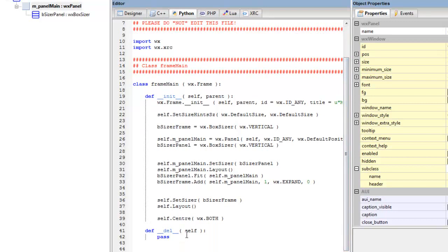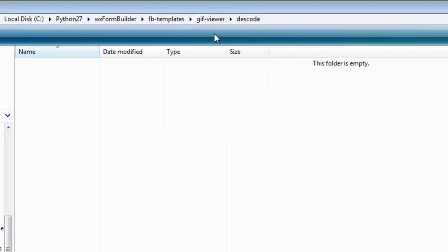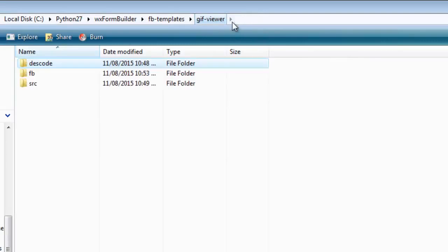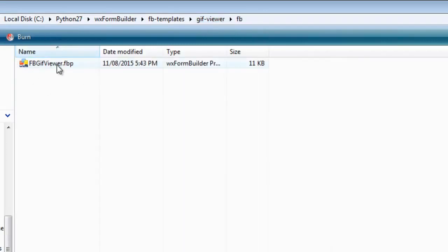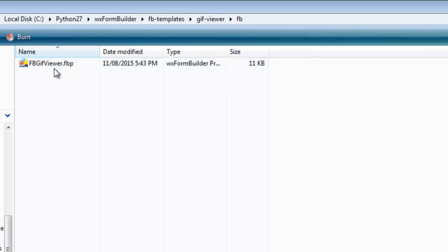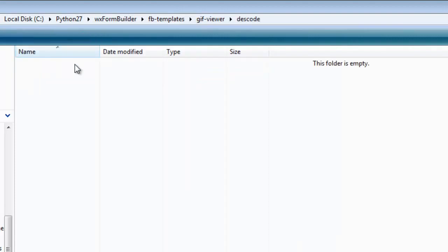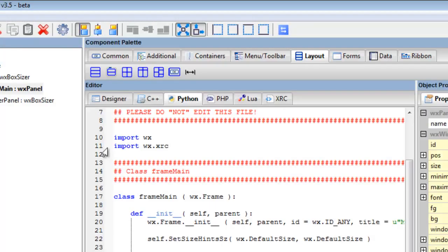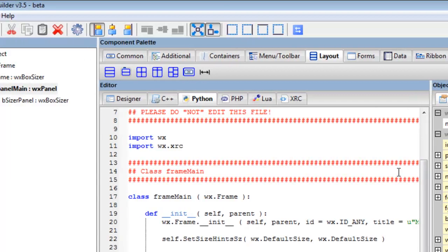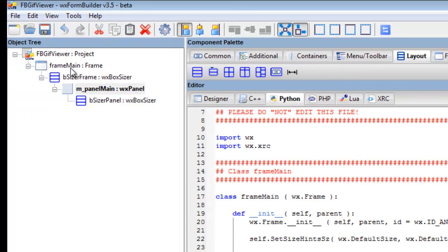Which is the Python code. Now if we go in to this—this is where the form builder project file is saved.